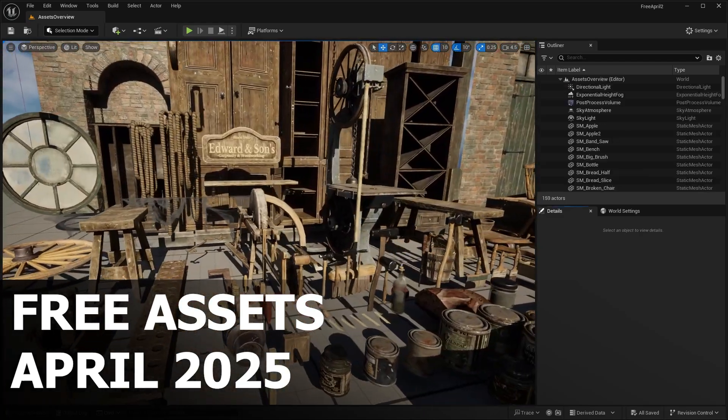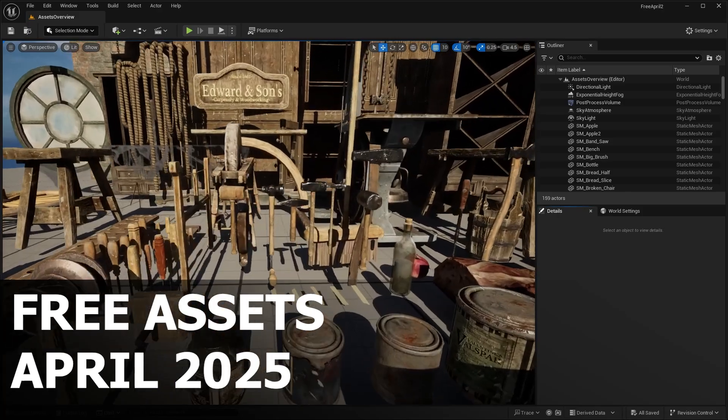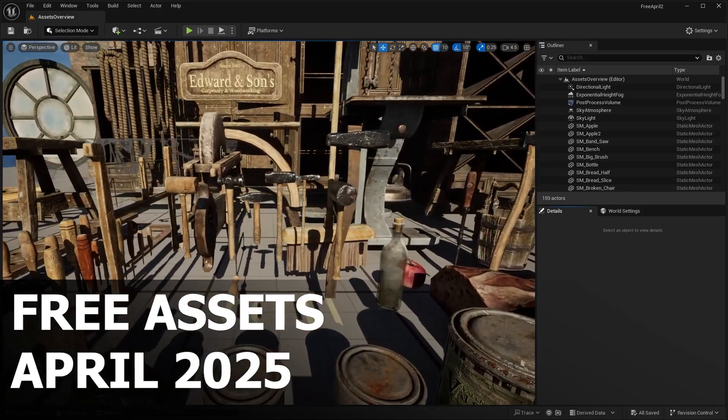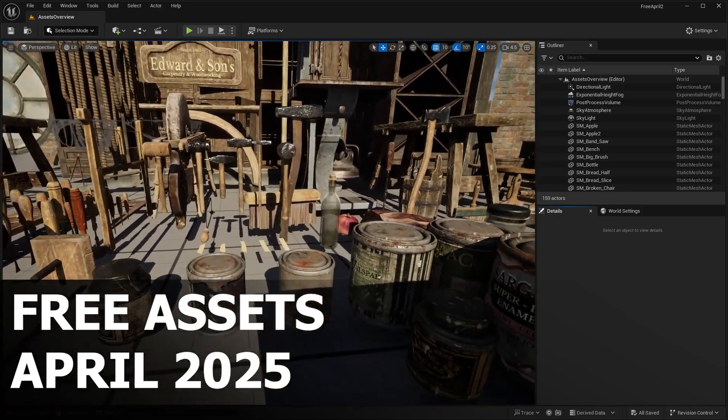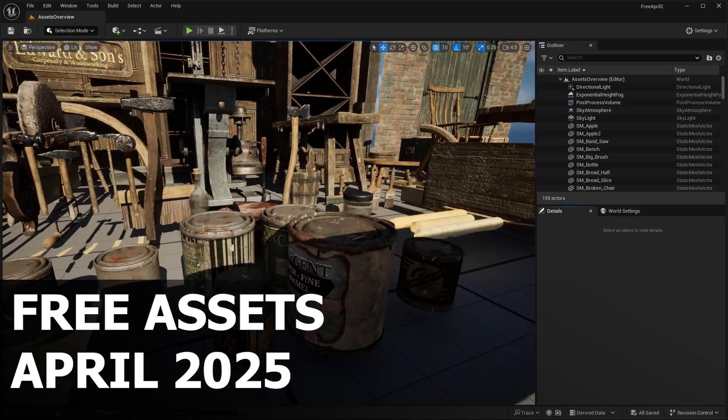Also, don't forget to hit that like button, subscribe if you haven't already, and ring the bell so you never miss out on these free asset updates. And before we get any further into the video,